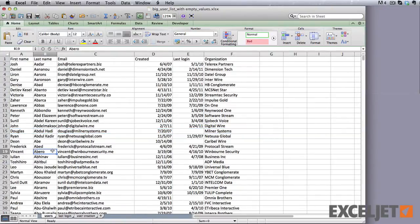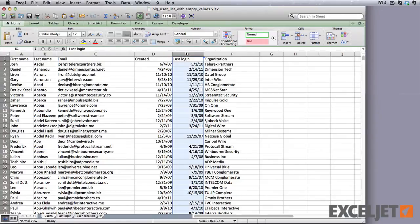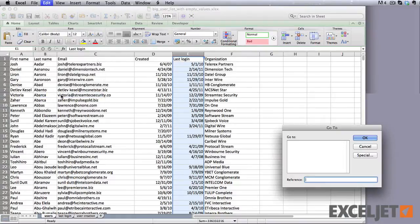Let's look at a really fast way to do it using Excel's GoToSpecial command. To start off, select the entire last login column. Then select Edit, GoTo, and click the Special button.